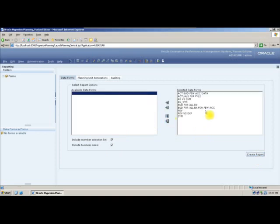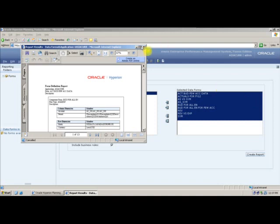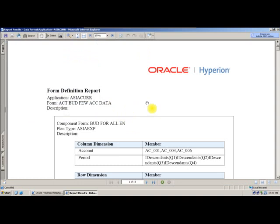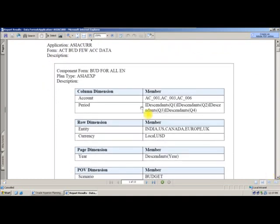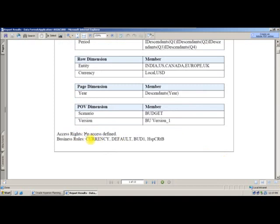I will select my webforms — I want all the webforms — and say 'Create Report'. It will create a PDF report based on each webform. After the report is created, you can see your webform with accounts and periods in columns, dimensions in rows and pages, and the POV dimension. The number of users with access is also shown. This is how you can generate a PDF from your planning application.